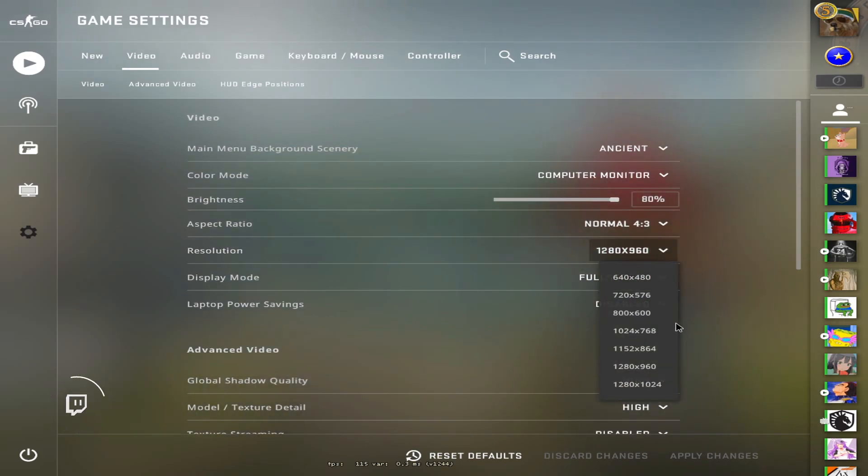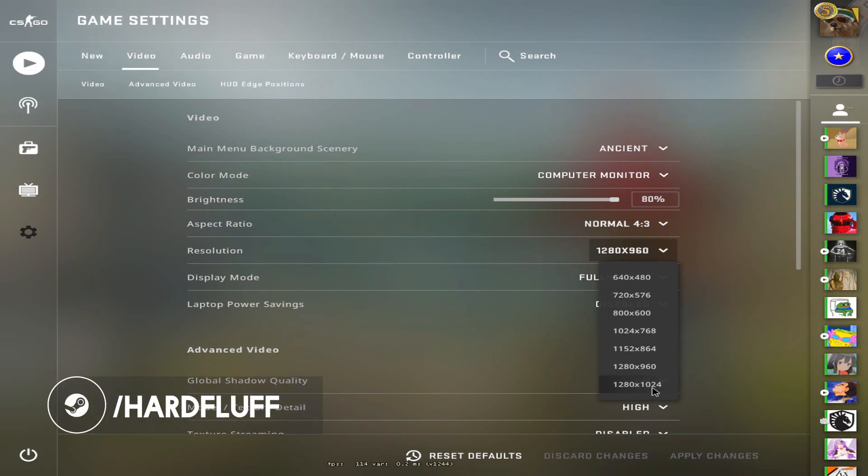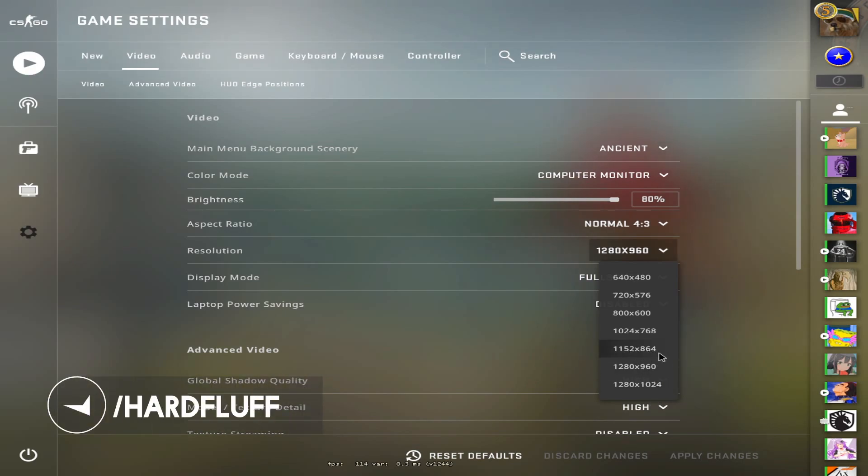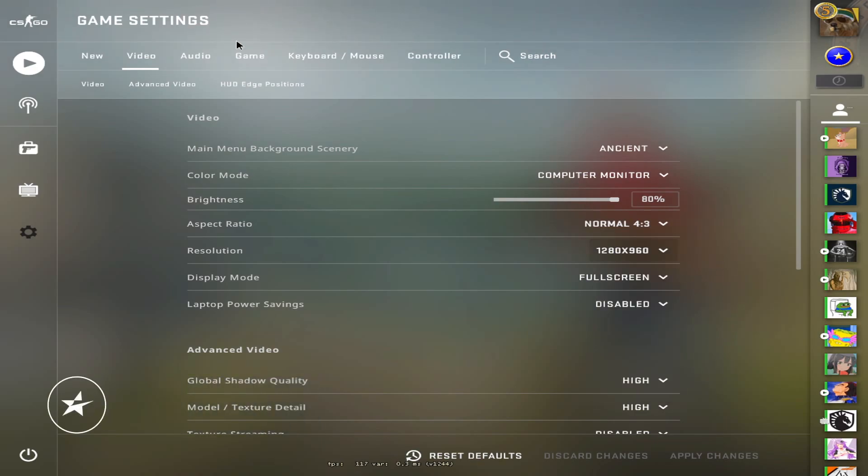I used to play 1280 by 1024. I also played 1080 by 1440, or 1440 by 1080. 1152 by 864 is also a resolution I sometimes use, but currently I'm on 960.